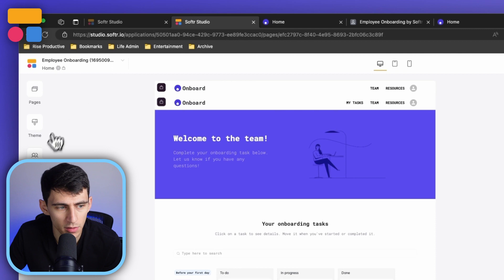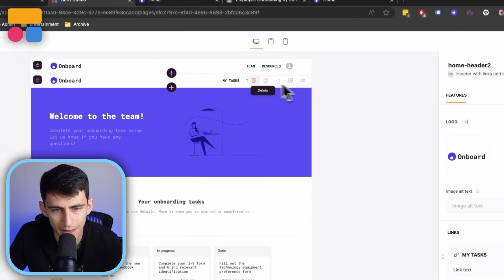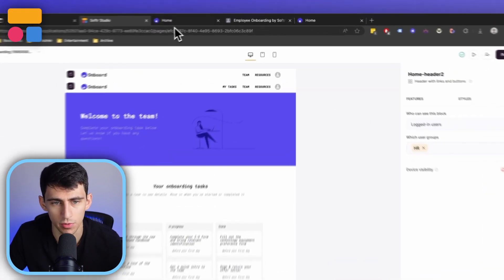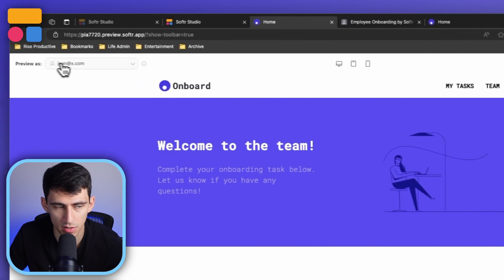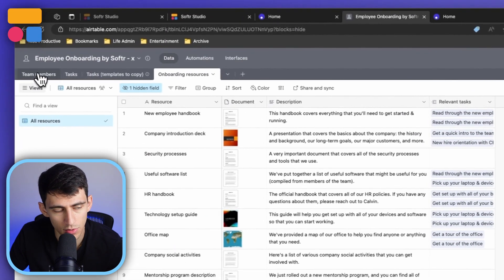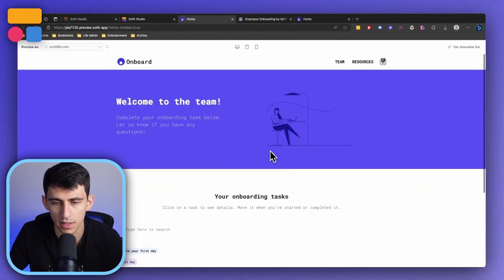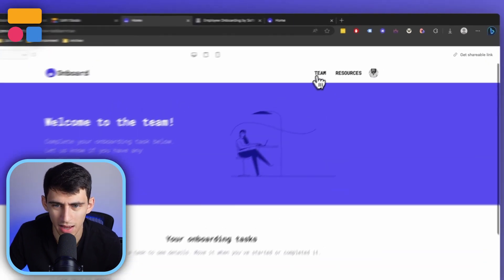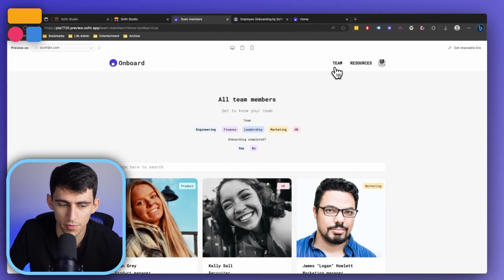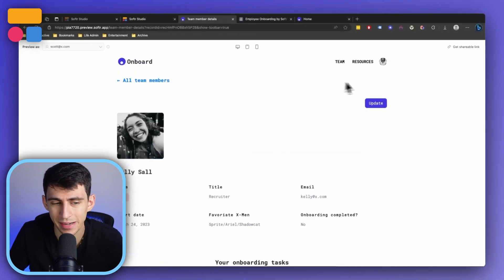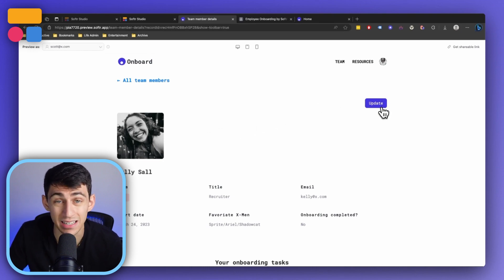Viewing this from another standpoint — if we go to the homepage and switch to an HR user, like Scott Summers, you'll see the view changes. There are no personal onboarding tasks on the homepage for an HR member. Instead, they can filter team members by whether onboarding is complete or not, which is not something a normal team member can do. Clicking on a team member also gives HR users the option to update information within that person's team member detail page.